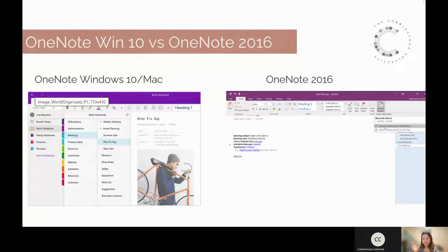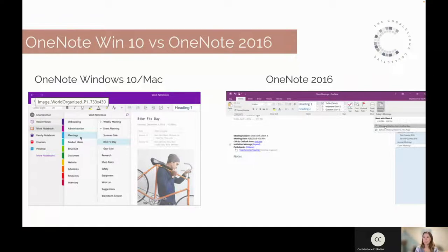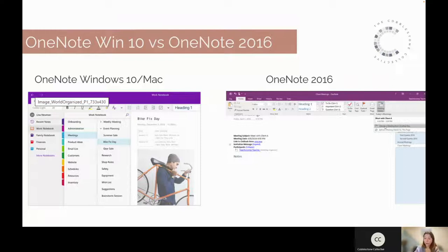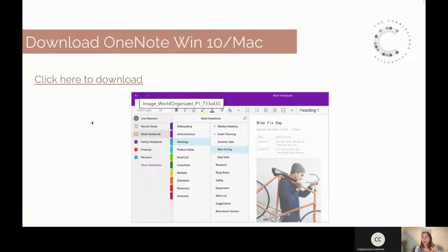There are two versions of OneNote to be aware of: the Windows/Mac/web version and OneNote 2016. Many people are using different versions without realizing it. Today I'll be using the Windows 10/Mac/web version, not 2016. The difference is that OneNote 2016 has a different layout — tabs run across the top instead of the side, and pages appear on the right. If you're still on 2016, I'd highly suggest moving to the Windows 10 or Mac version. I've included a download link in the slide deck.